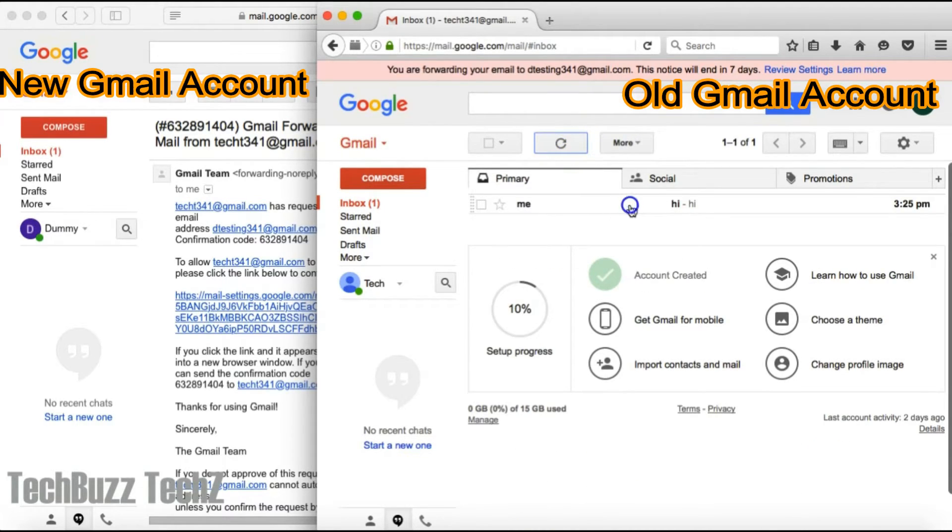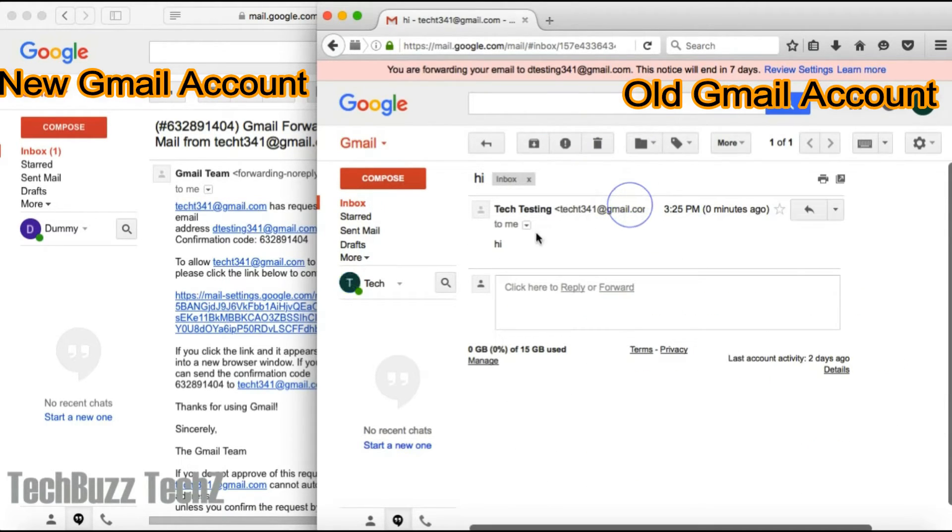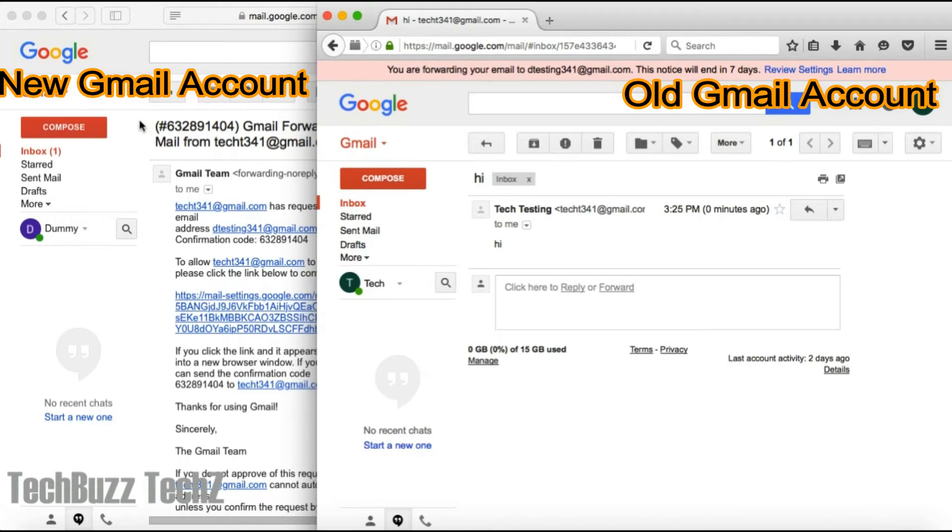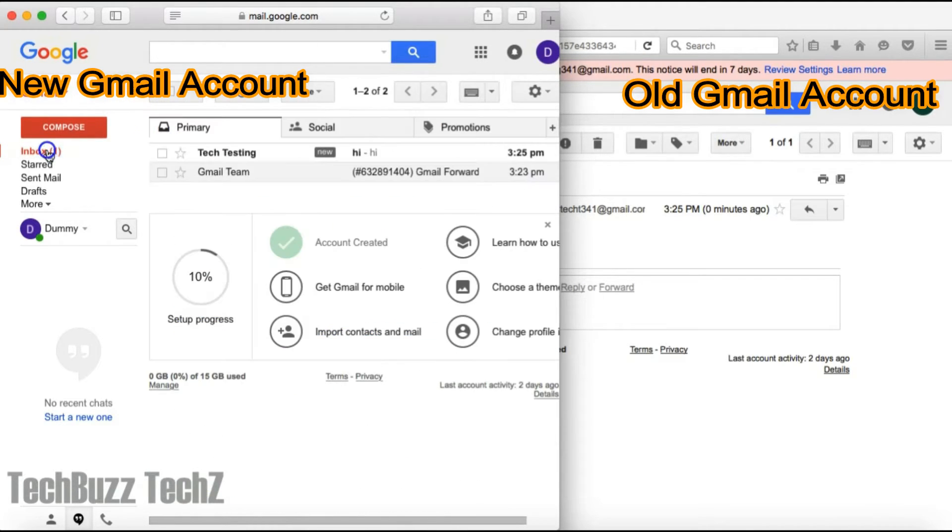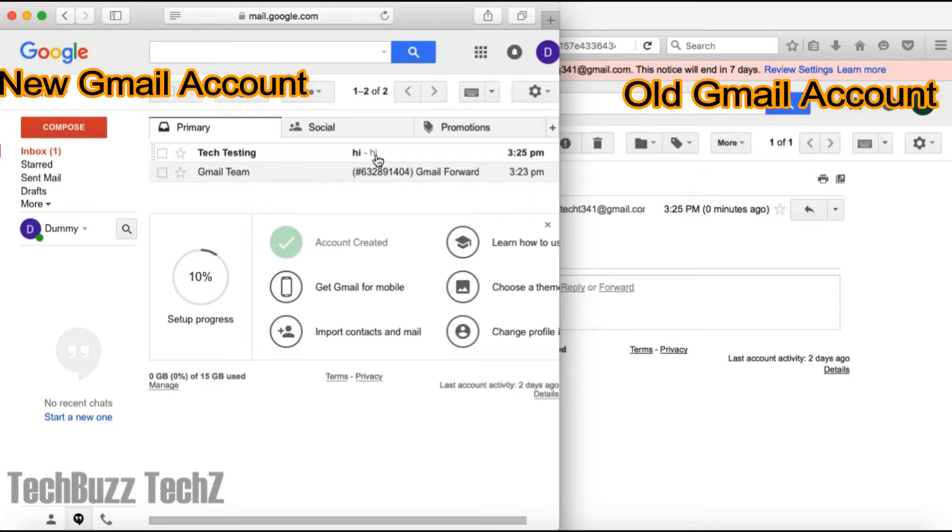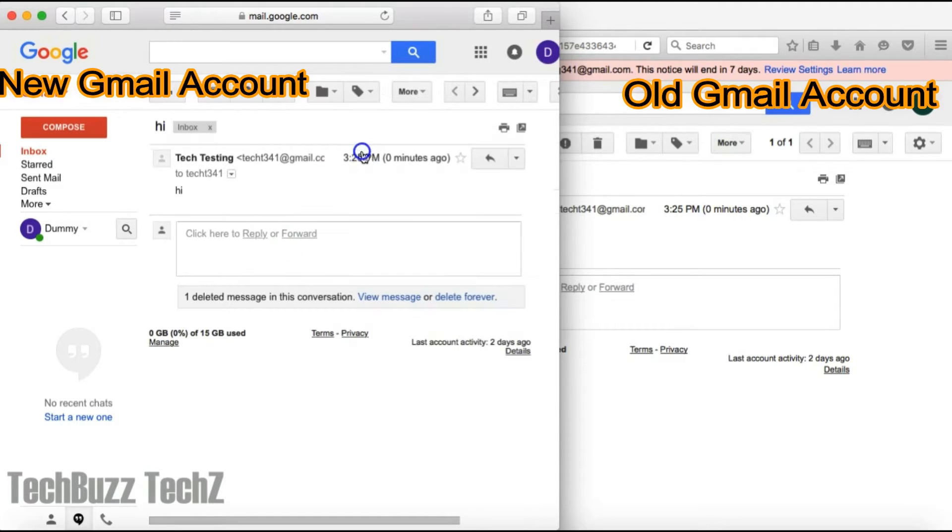Now let's check whether I got the email in my new Gmail account also. There you go, I got my email in my new Gmail account.